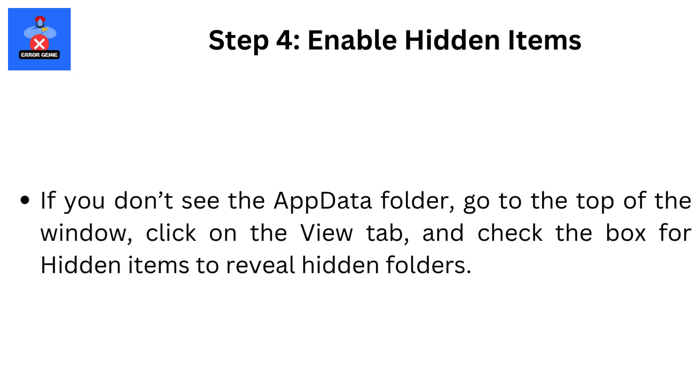Step 4: Enable Hidden Items. If you don't see the AppData Folder, go to the top of the window, click on the View tab, and check the box for hidden items to reveal hidden folders.